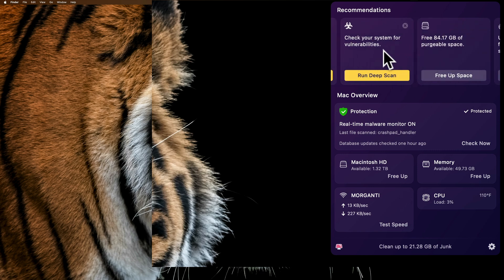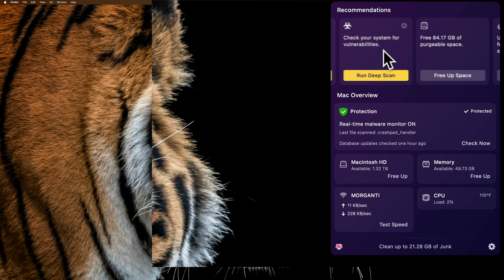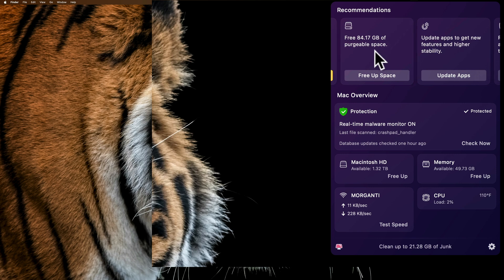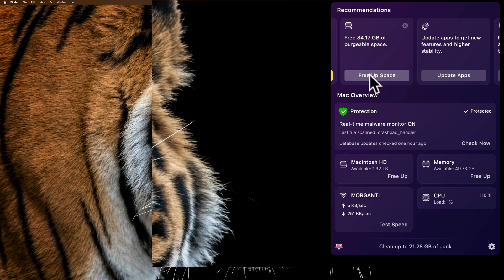Next to that, I could check the system for vulnerabilities. It has virus protection and malware protection built in. Next to that, it's telling me I could free up 84.17 gigabytes of purgeable space. All I've got to do is click right there.